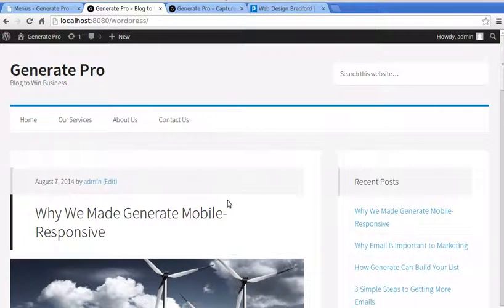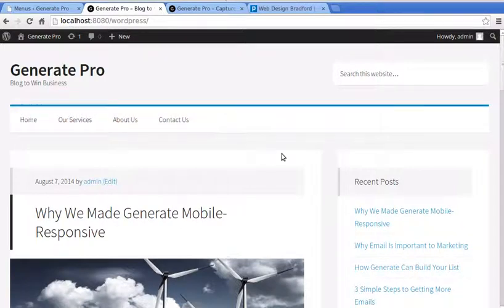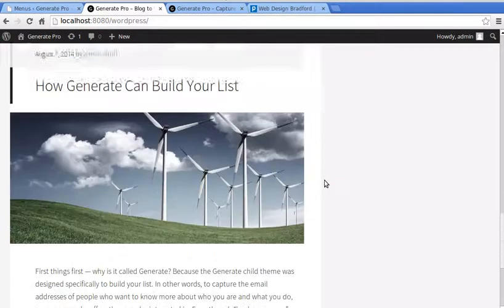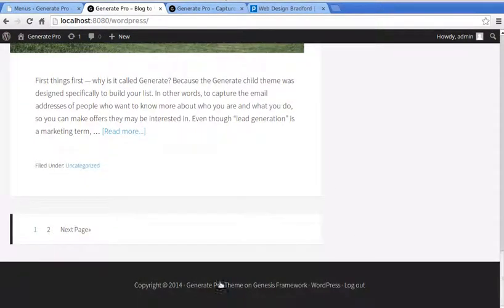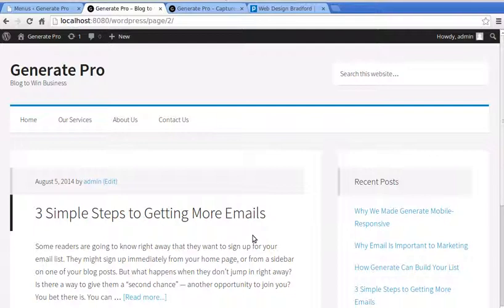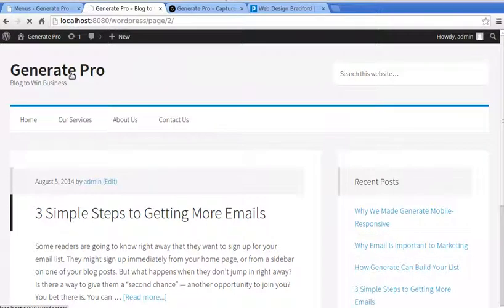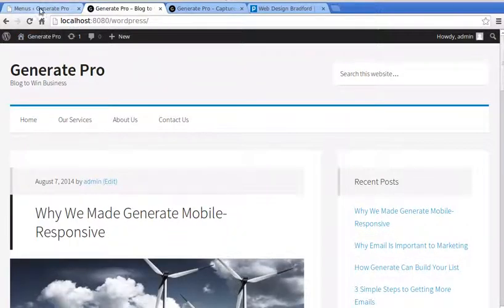That looks better — we've got a search box, our site name, a nav menu, recent posts in the sidebar, and on the home page a list of our most recent blog posts. If you have more posts than fit on the front page, you get a Next button. Posts without a featured image just show the text blurb.